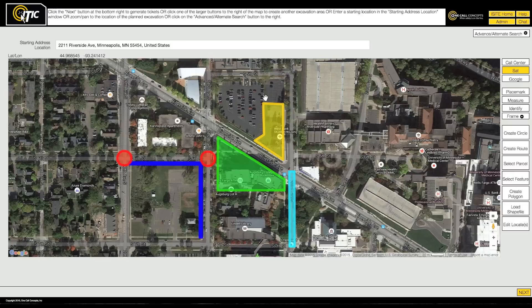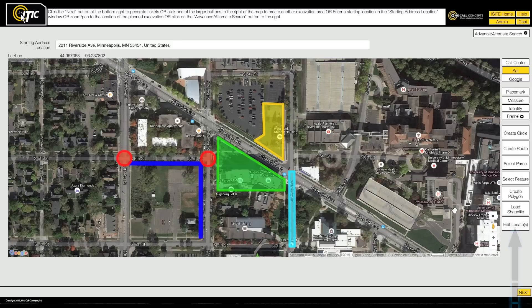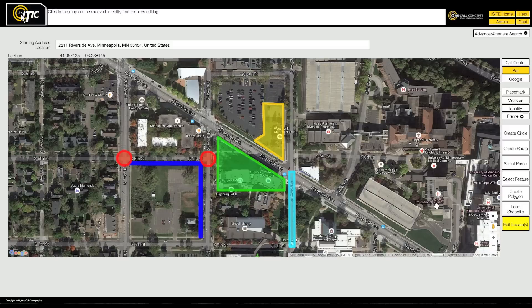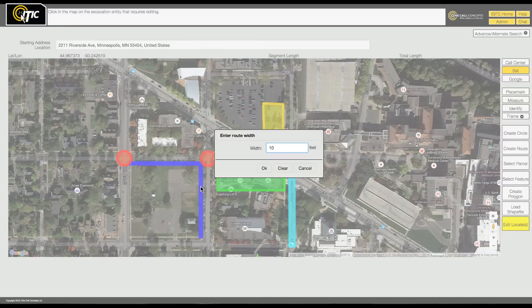You can modify any of the excavation entities you have created in your current session by clicking the Edit Locates button. With Edit Mode active, click on the entity you would like to modify. Edit Mode allows you to modify all aspects of your excavation entities.